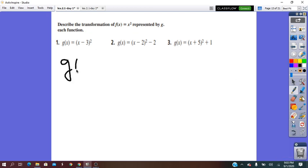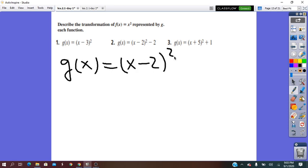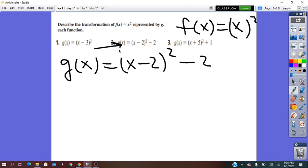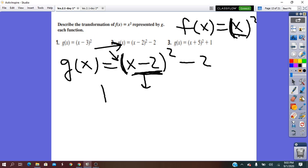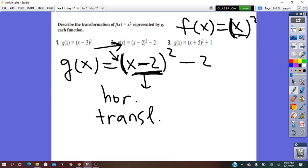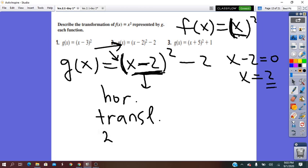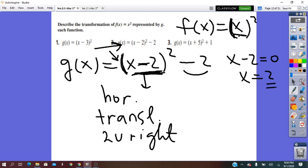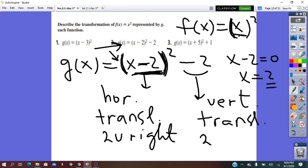Next: g(x) = (x − 2)² − 2, with parent form f(x) = x². In front of the bracket: no change. Inside the bracket, x minus 2 gives a horizontal translation. Solving x − 2 = 0 gives x = 2, positive, so horizontal translation 2 units right. The minus 2 outside the bracket is vertical — plus or minus means translation — so vertical translation 2 units down.